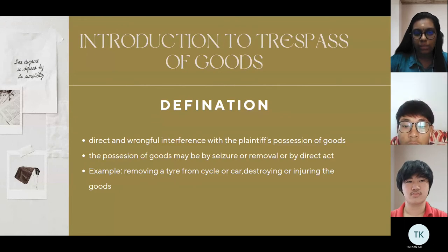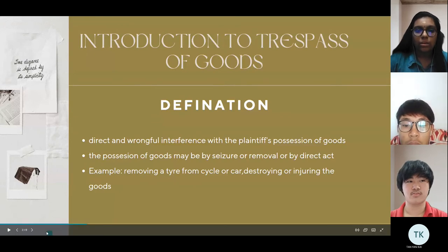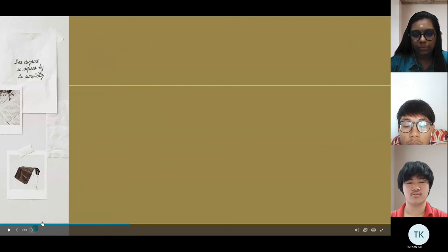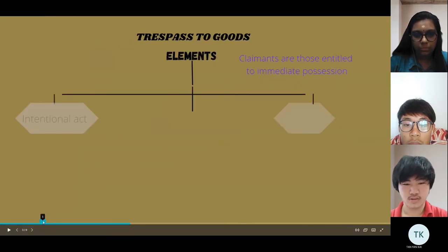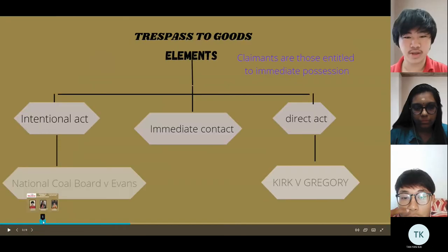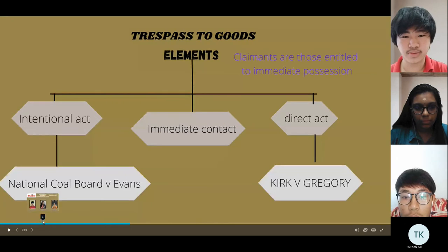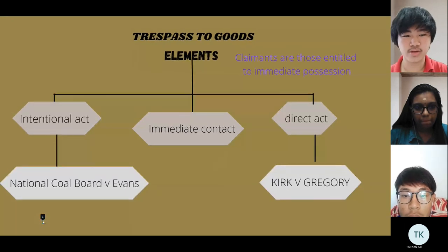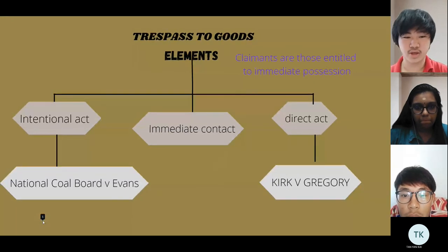I pass the presentation to Tan. Thank you. Now I will explain the trespass to goods. The first element is the act of interference — this is a clear element.